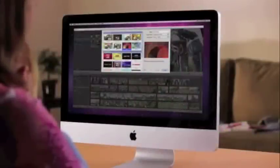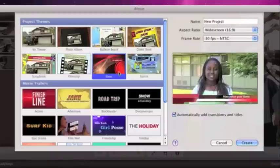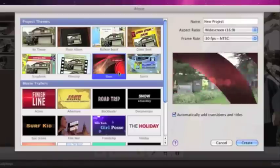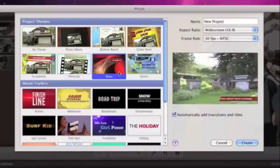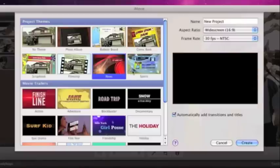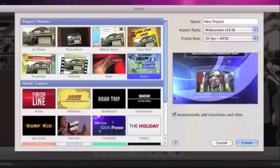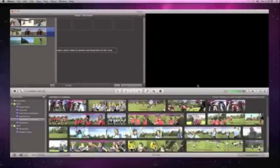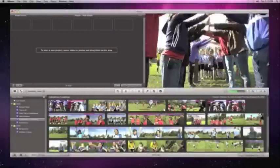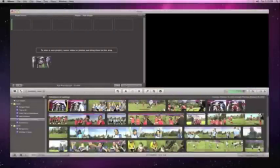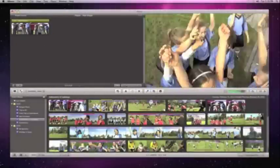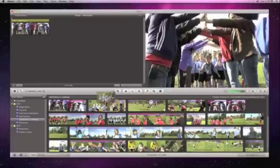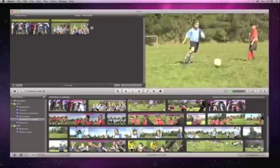iMovie has new project themes that make your video footage look just like a newscast or sportscast. To create one, just choose your theme. Then you can select exactly the video clips that you want to use in your movie, and just drop them into the project browser.